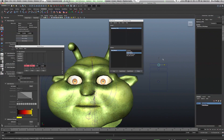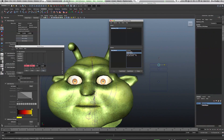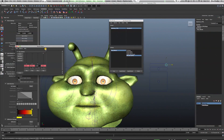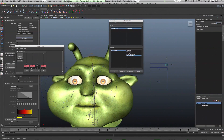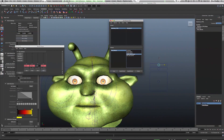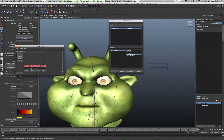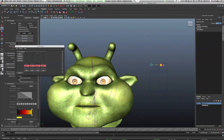The last one is the eyebrows. Load the control as the driver — the blend shapes are already selected in the driven so that doesn't need to change. Select Translate X and start with the sad eyes. Hit Key. Move the control as far to the right as it will go, activate the sad eye blend, and hit Key. For the angry eye blend, at the default position we want that to be at zero — hit Key, then move it to the far left, activate the angry blend, and hit Key. And there you go.